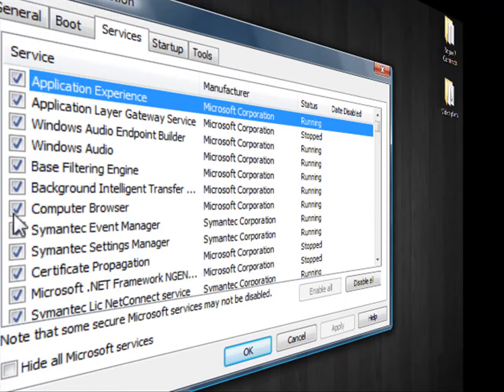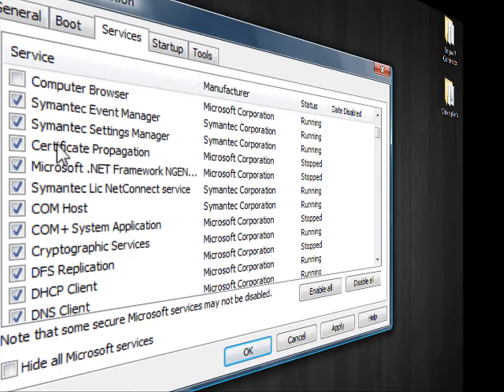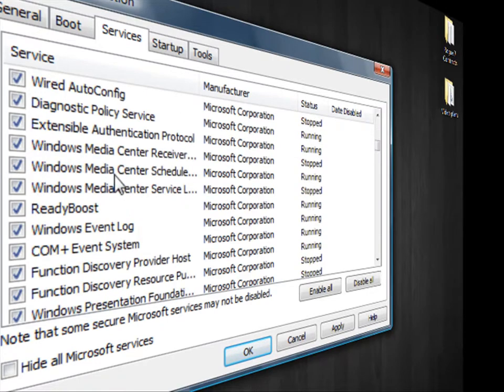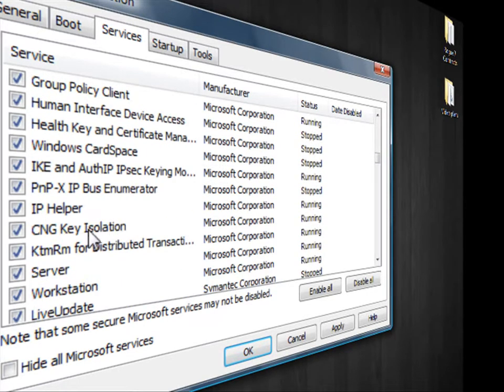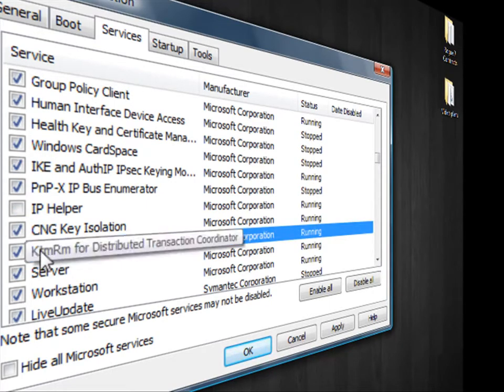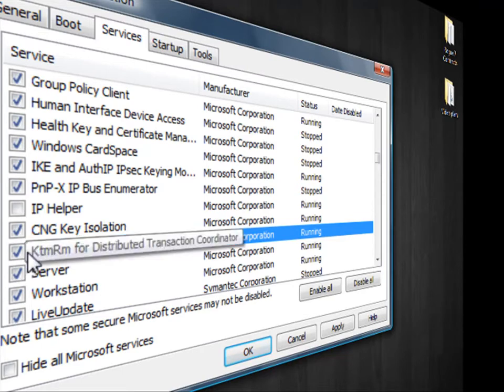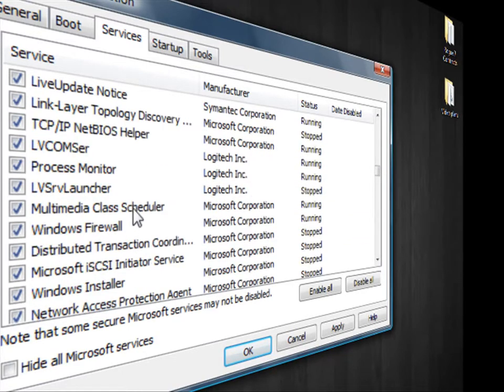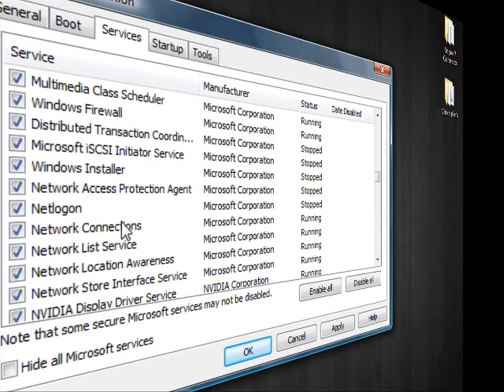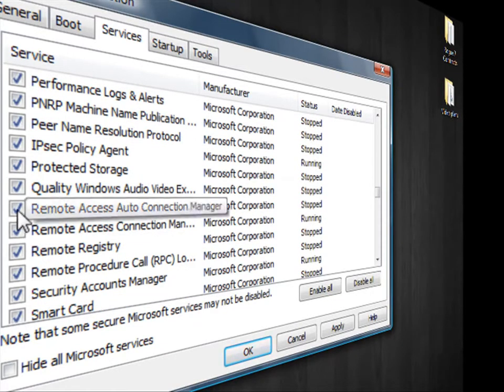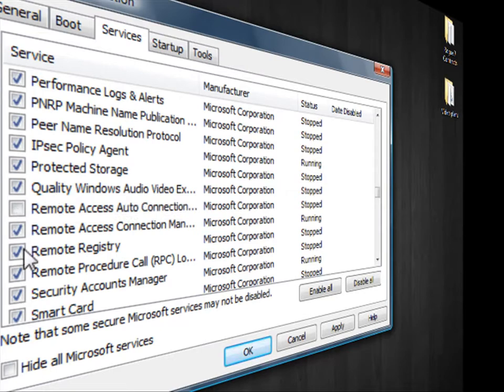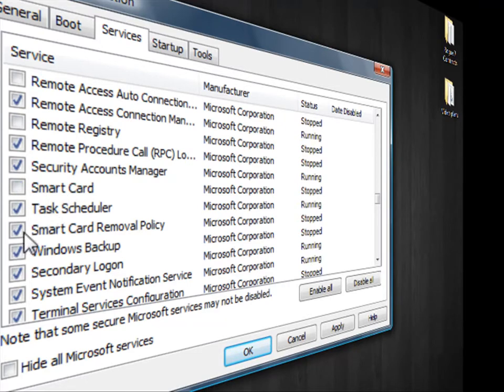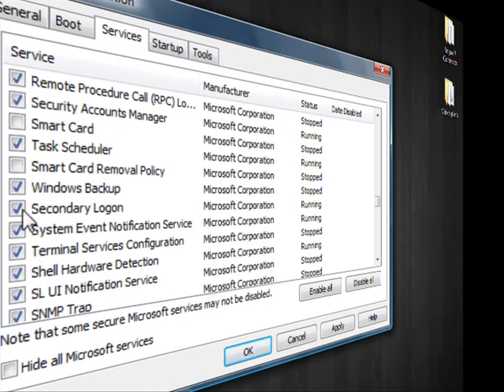First one you can disable is computer browser. This isn't anything important that your computer uses, so you can go ahead and disable that if you'd like. You're going to scroll down and find IP helper. You're going to disable that. KTMRM for distributed transaction coordinator you can disable. You can disable remote access auto connection manager and the remote registry.